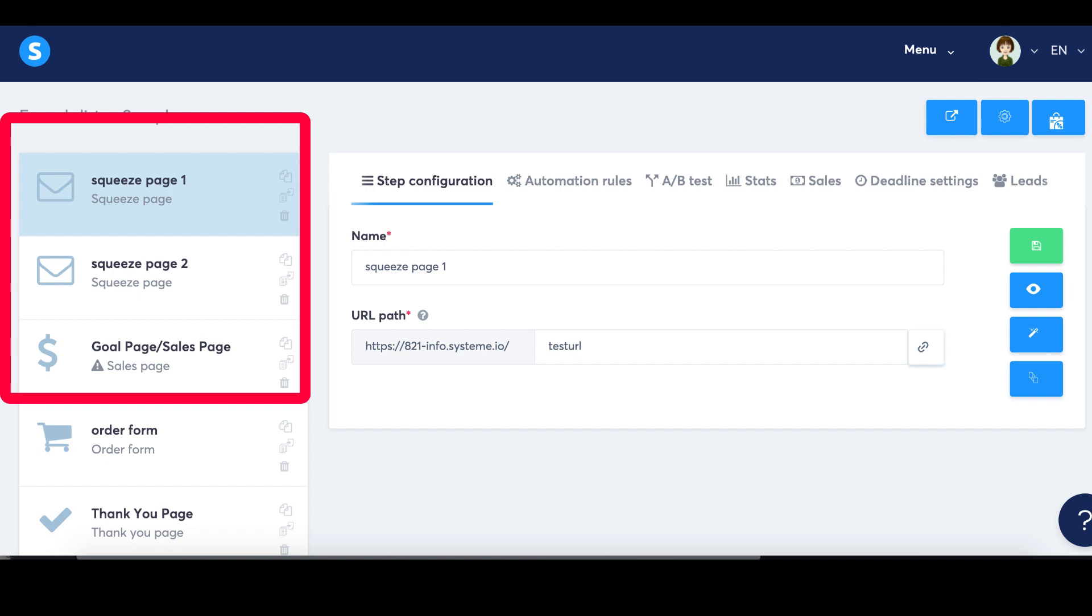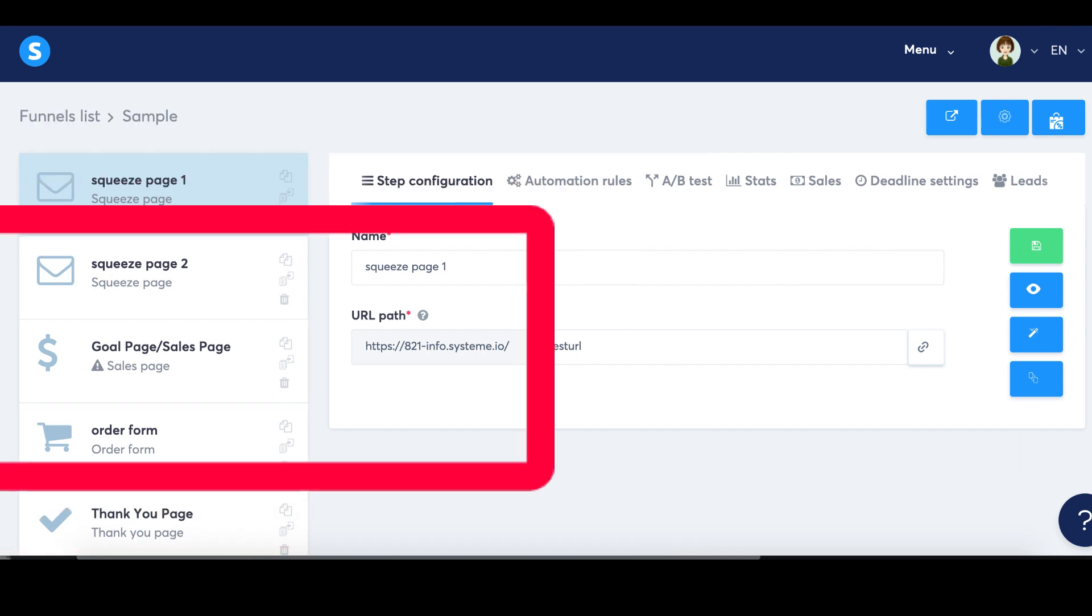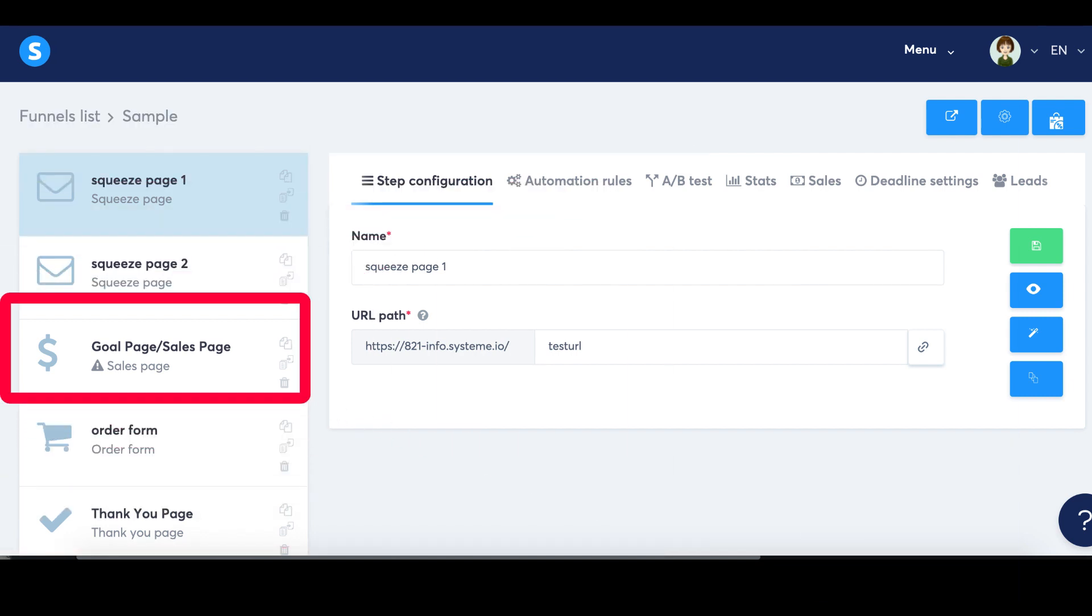These pages will be the two variations of your A/B test. Step two: Choose a goal page. Select a page in your sales funnel that will serve as the goal for your A/B test. This is the page that the variants will lead to.